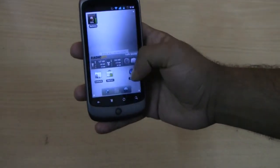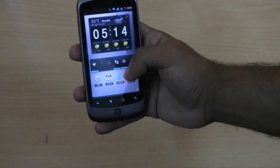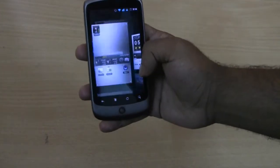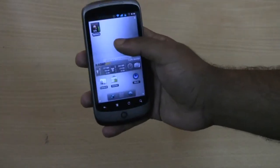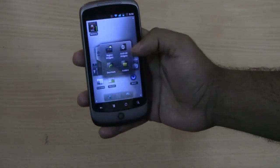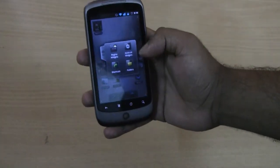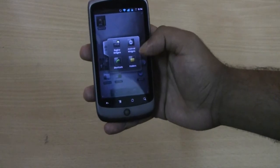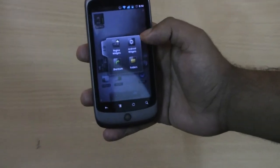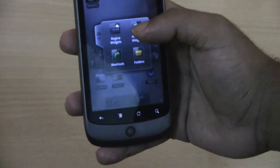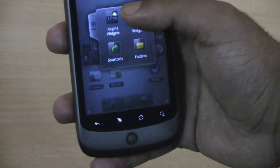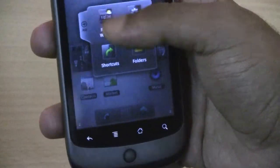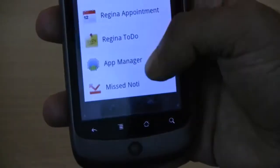Overall the look of this user interface is pretty good. We can see that a pop-up comes when you press and hold. There are a set of Android widgets, and you can also see Regina has its own widgets over here.